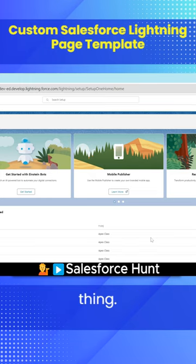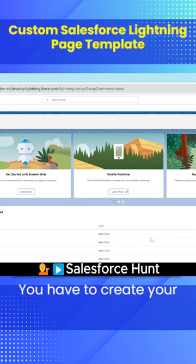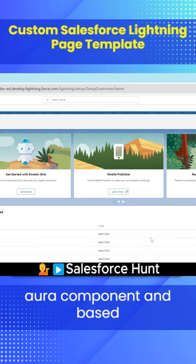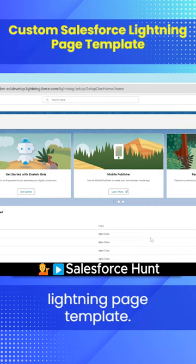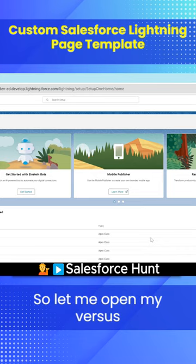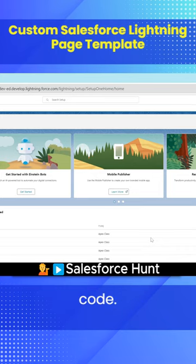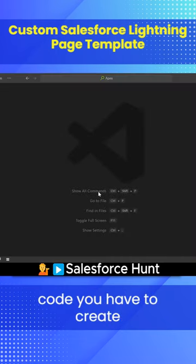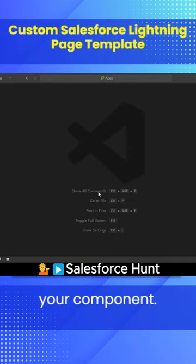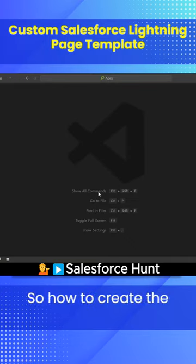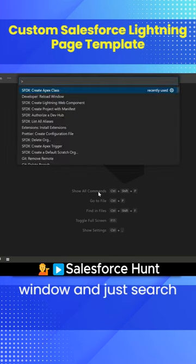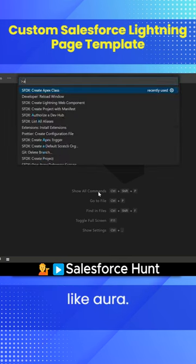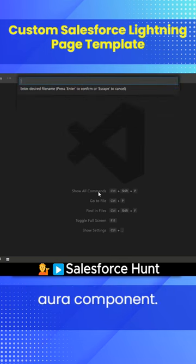First, you have to create your Aura component, and based on this Aura component we can design a custom Lightning page template. Let's get started. Open VS Code, and inside VS Code you have to create your Aura component. It's very simple — just press Ctrl+C+P (I'm using Windows) and search for 'Aura'. Here you can see the Aura component option.